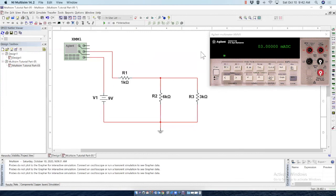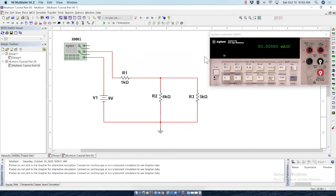So we have learned how to measure voltages and currents power using probes. And also we have learned how to measure voltage current using multimeter in multisim. Thank you for watching this video. And if you would like to know something else, please let me know in the comment box. Thank you.